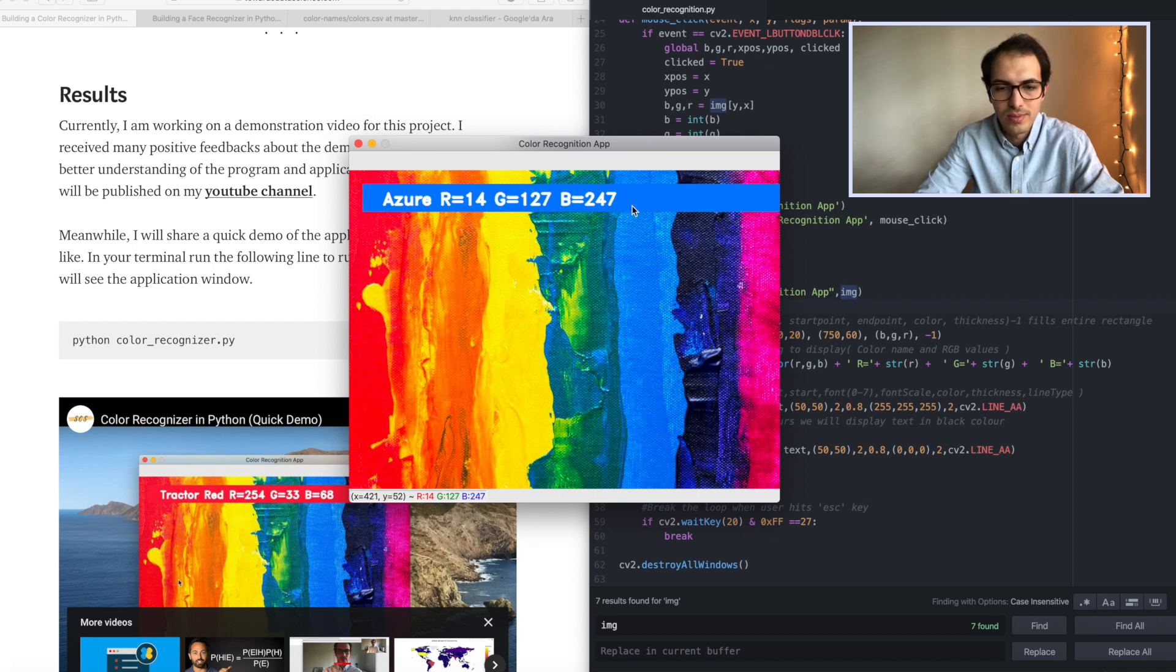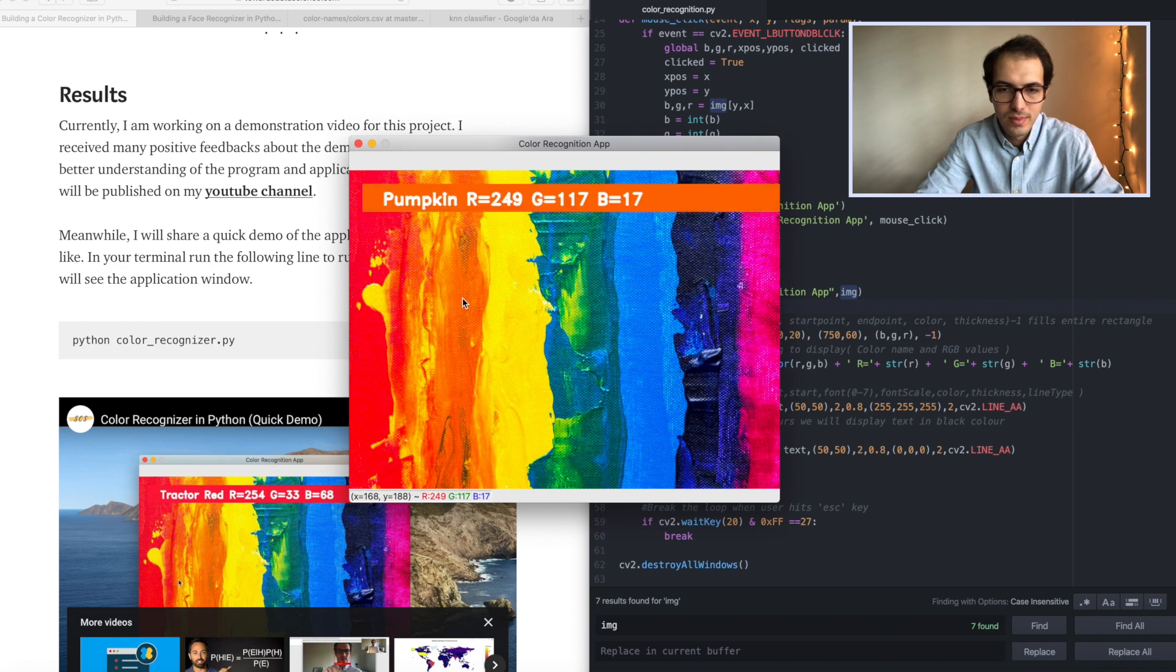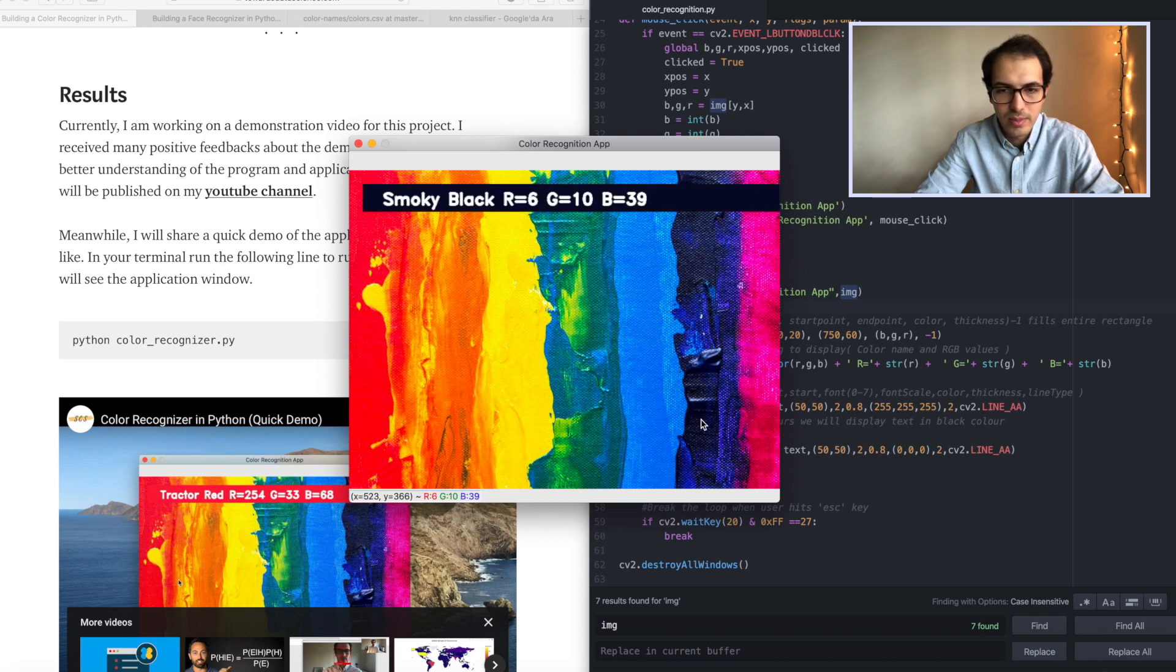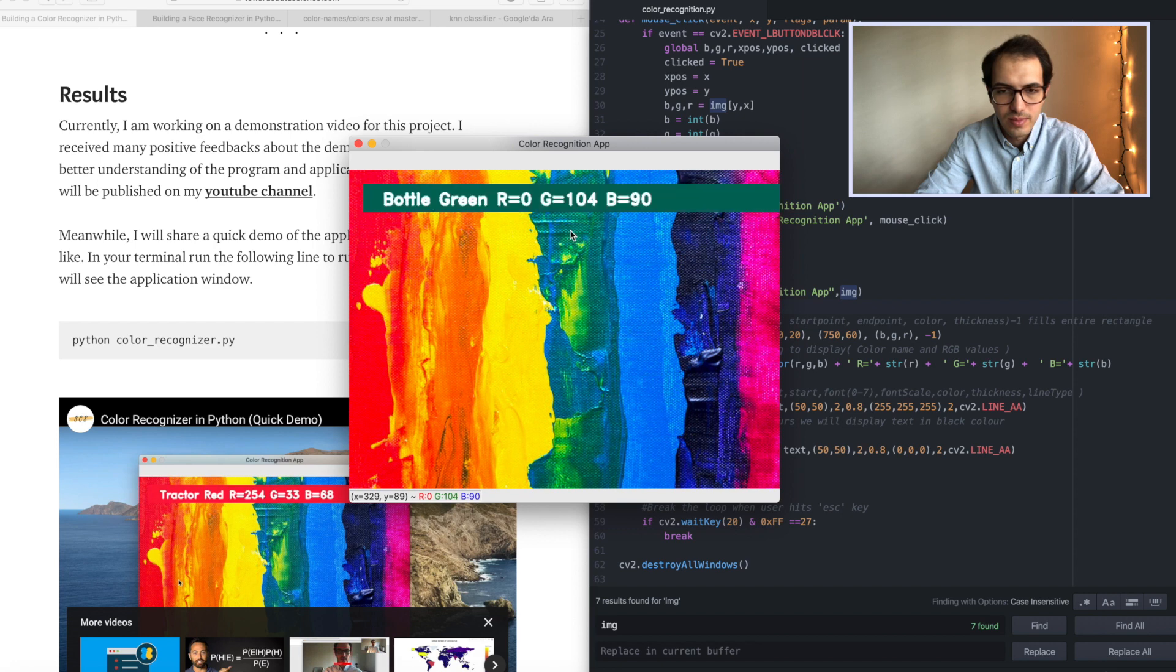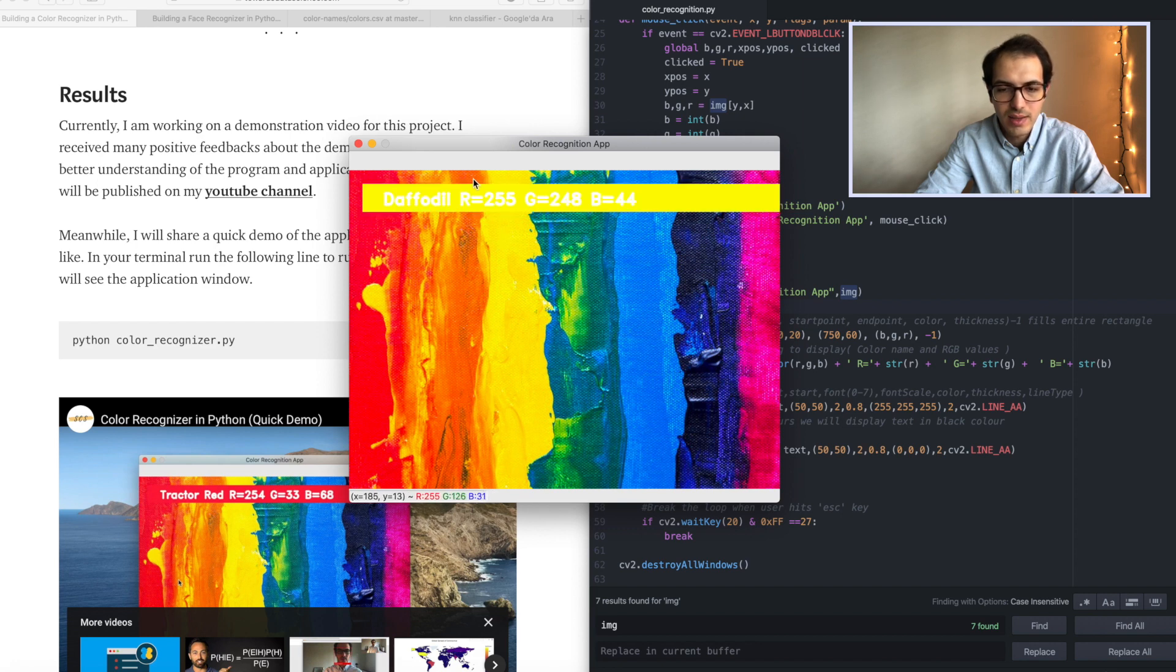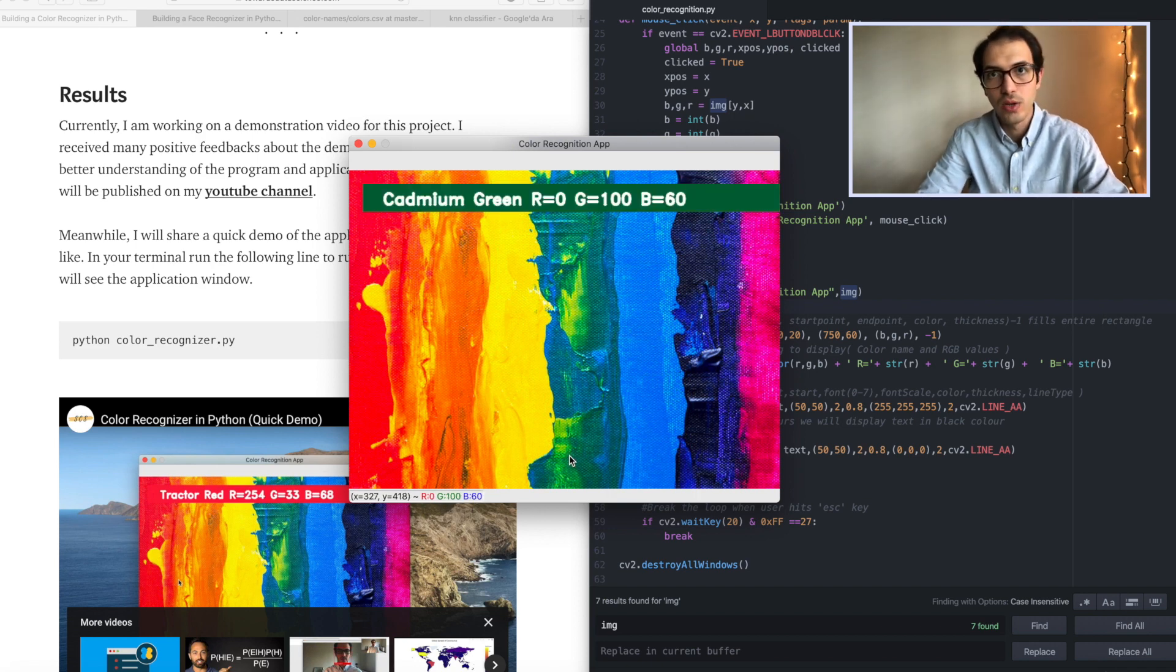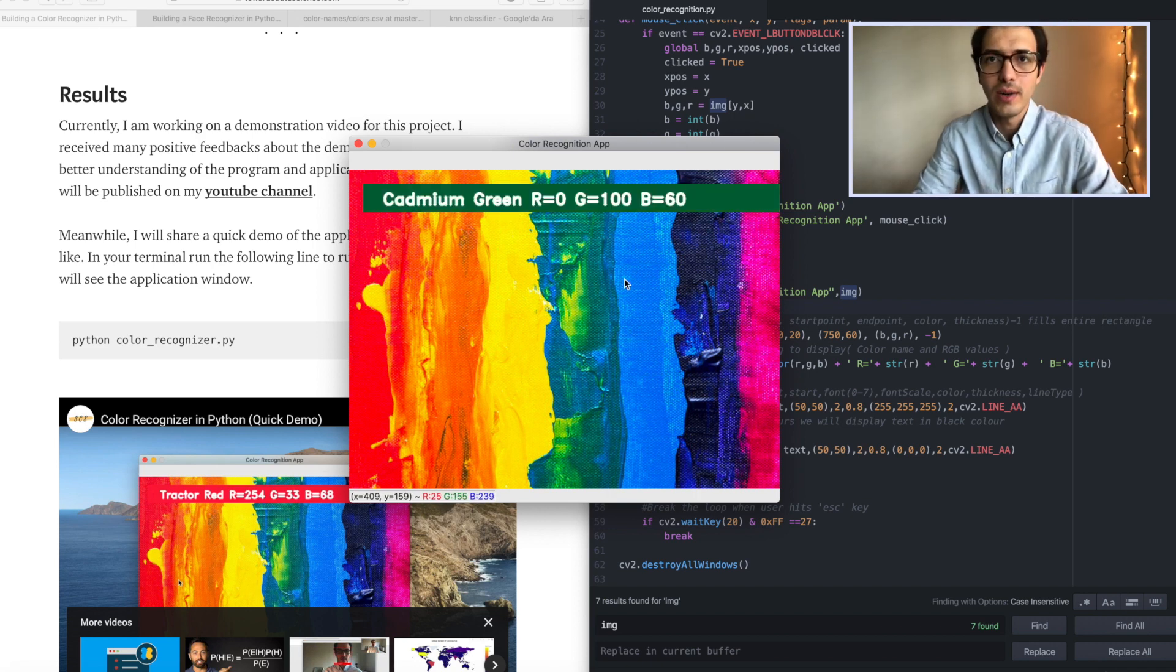Isn't that cool? Pumpkin. Radical red. This is so nice. I really love this application. As a person who likes graphic design and art, it's really cool.